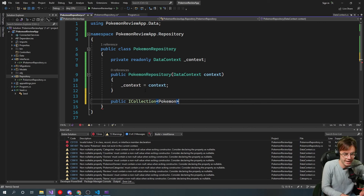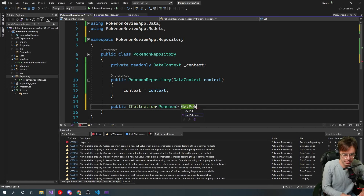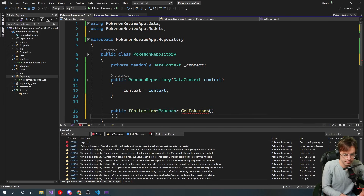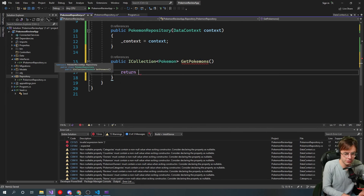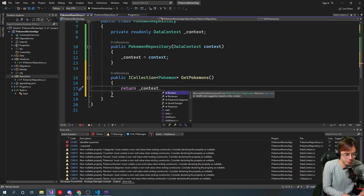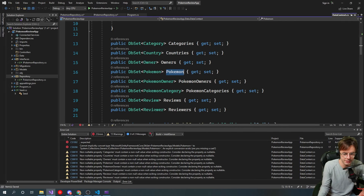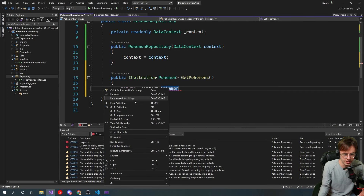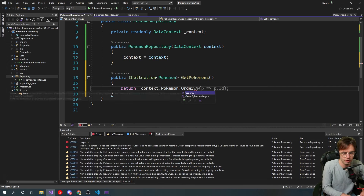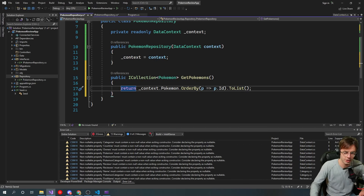We're returning an ICollection. An ICollection is like a list that cannot be edited — it can only be read. It's a less fancy list. So we go in here with GetPokemons, go to our context, and then we manipulate our Pokemon table. If you right-click, that's the Pokemon model we created. Then we add OrderBy — p => p.Id — then ToList, and then we return it.